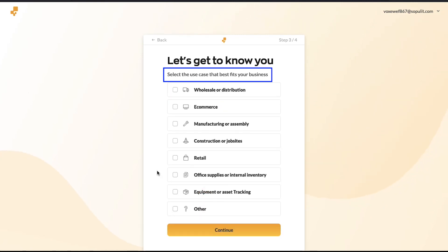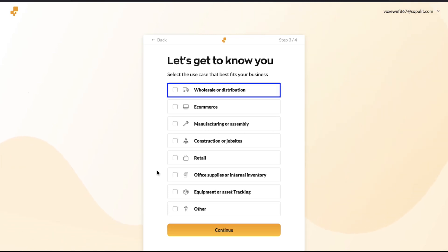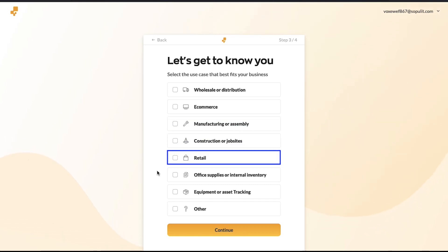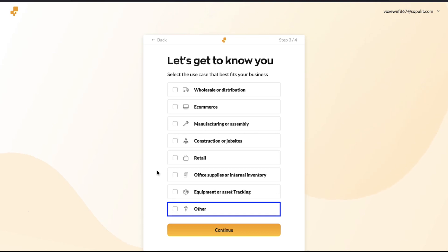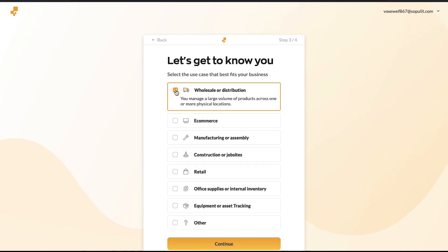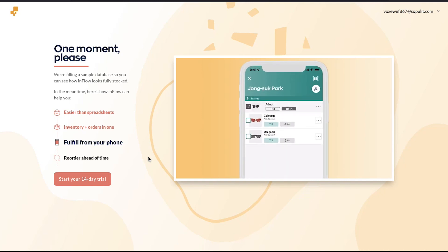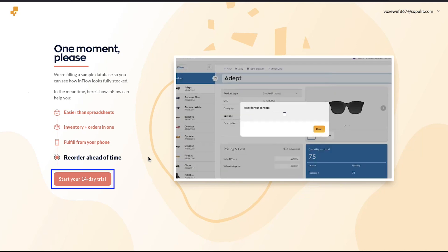In the third step, you will be asked to select the use case that best fits your business. This question depends on your previous response. You need to select between Wholesale or Distribution, E-Commerce, Manufacturing or Assembly, Construction or Job Sites, Retail, Office Supplies or Internal Inventory, Equipment or Asset Tracking, and Other. We are selecting Wholesale or Distribution. You can also select multiple options, then click Continue. On the next page, Inflow will start creating a personalized dashboard suitable to your profile. When it is ready, the 'Start Your 14 Days Trial' button will get enabled — click on it and you will be taken to your dashboard.